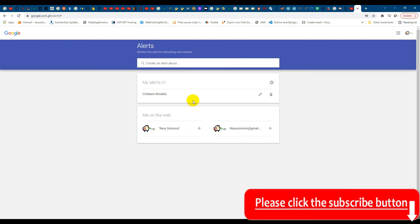You can set up anything. You can set up your name, your company, any news about your company. If you're into PR or if you manage talents, you can set up their name so that anytime any news comes up about them, you'll be the first to know. Thanks for watching and see you in the next video. Bye bye.